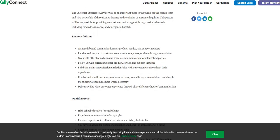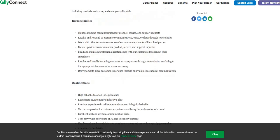Deliver the white glove customer service experience. You just need a high school diploma. They would like some experience in the automotive industry, but that's not required. It's just a plus. Have a passion for customer service, must have excellent oral and written communication, and must be tech savvy with knowledgeable of PC and telephony experience.